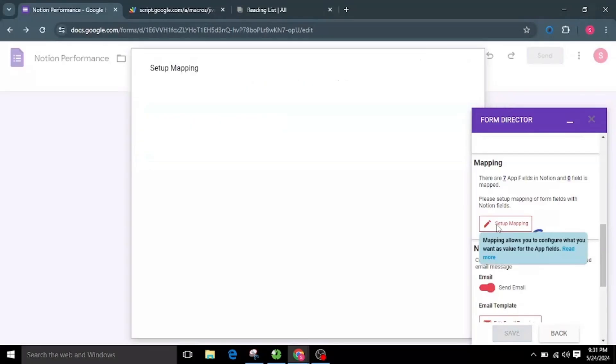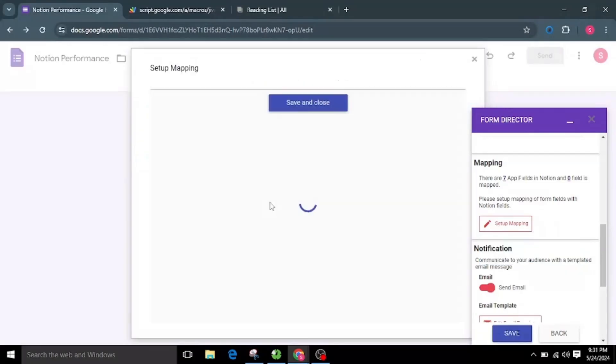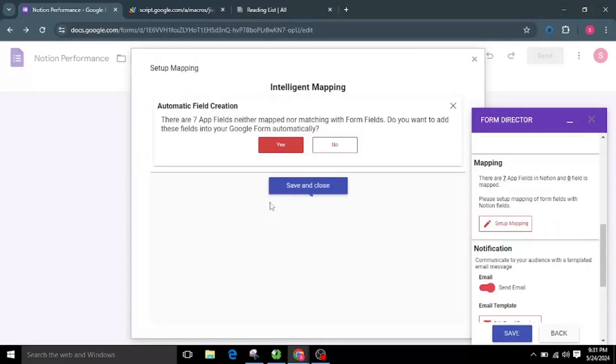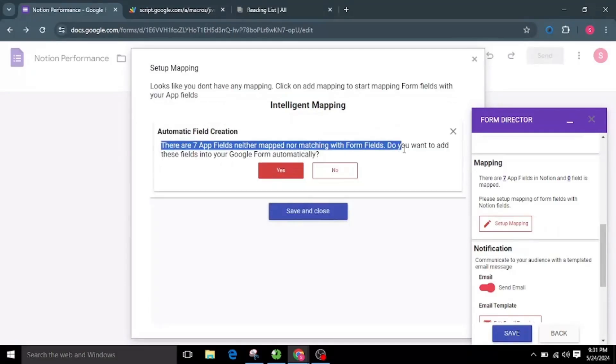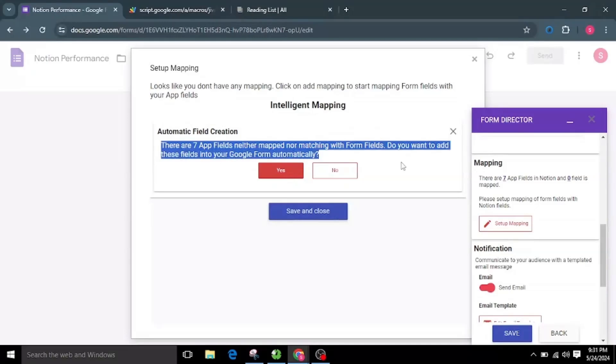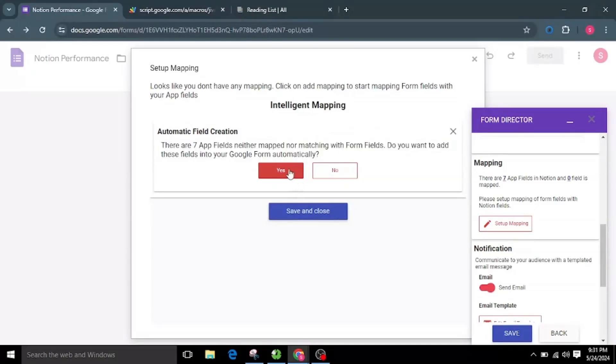If there are no fields found in the Google Form, Form Director can create fields automatically for you. As now it's asking for adding fields automatically, I will click on Yes.